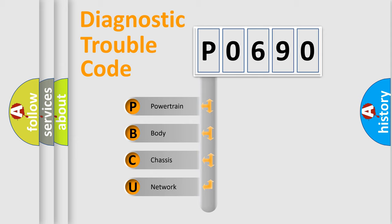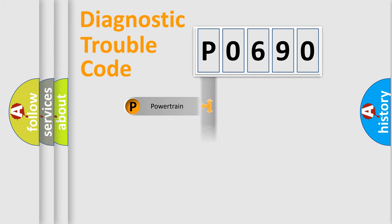We divide the electric system of automobile into four basic units: Powertrain, body, chassis, and network.